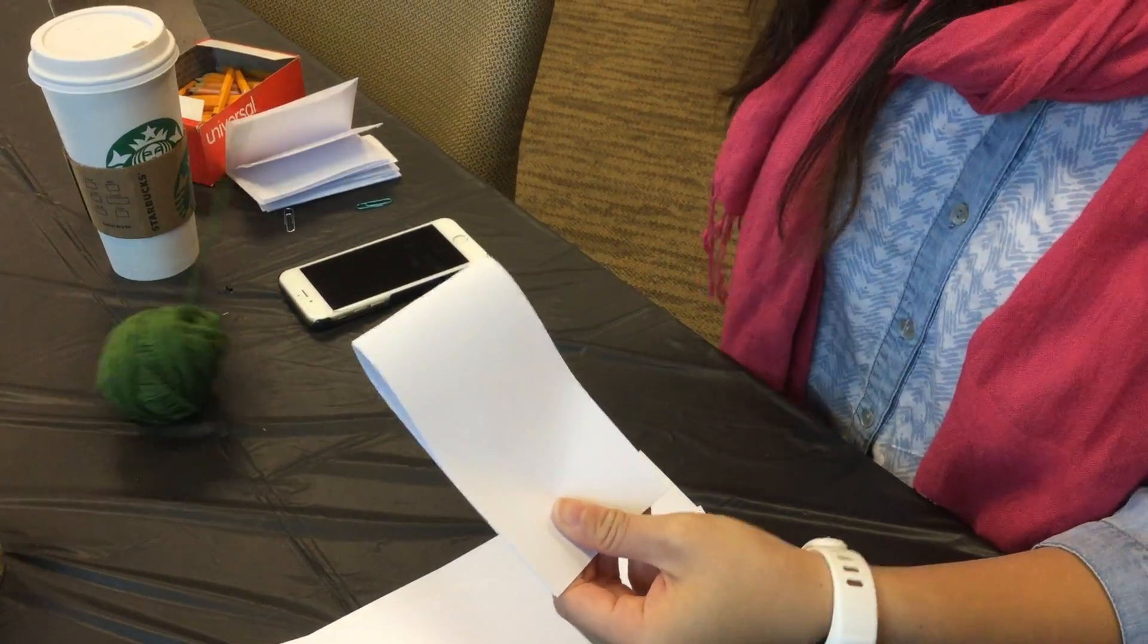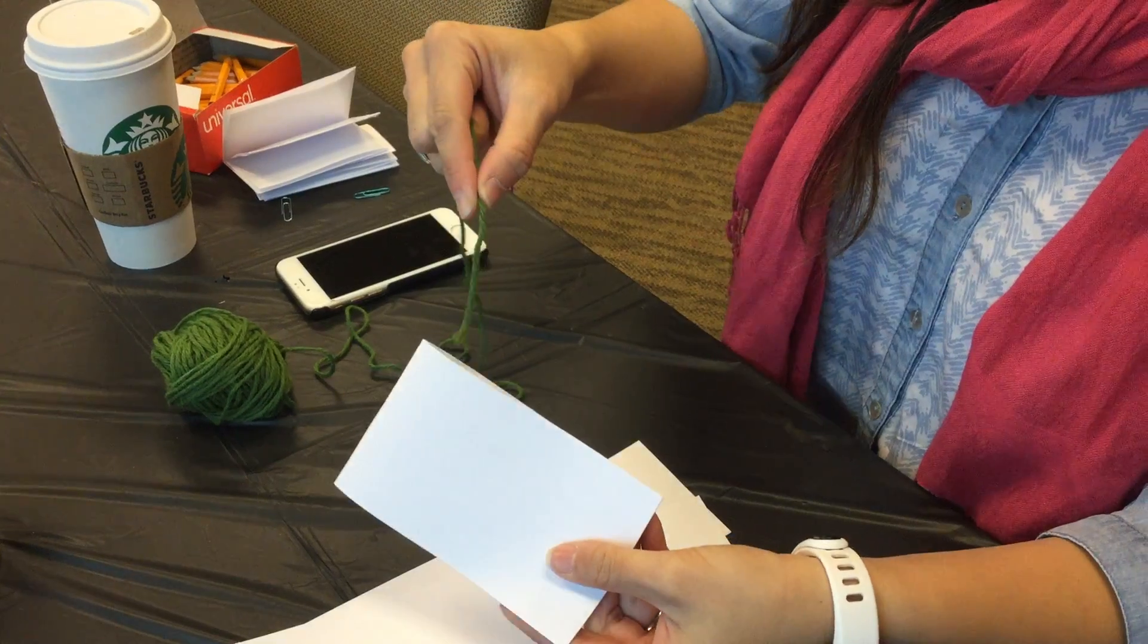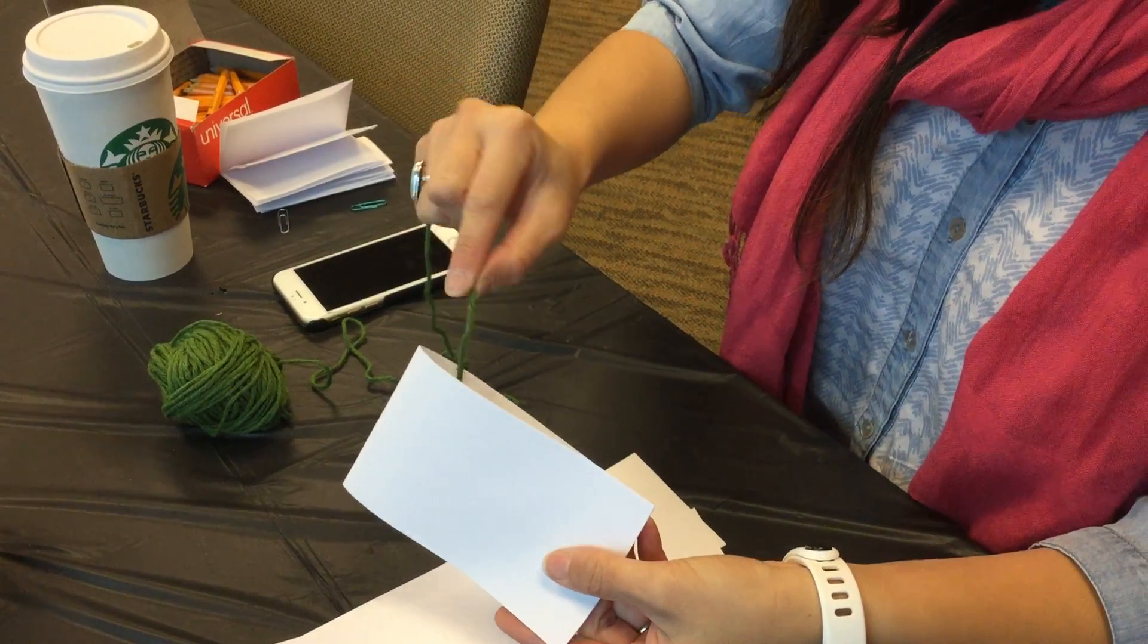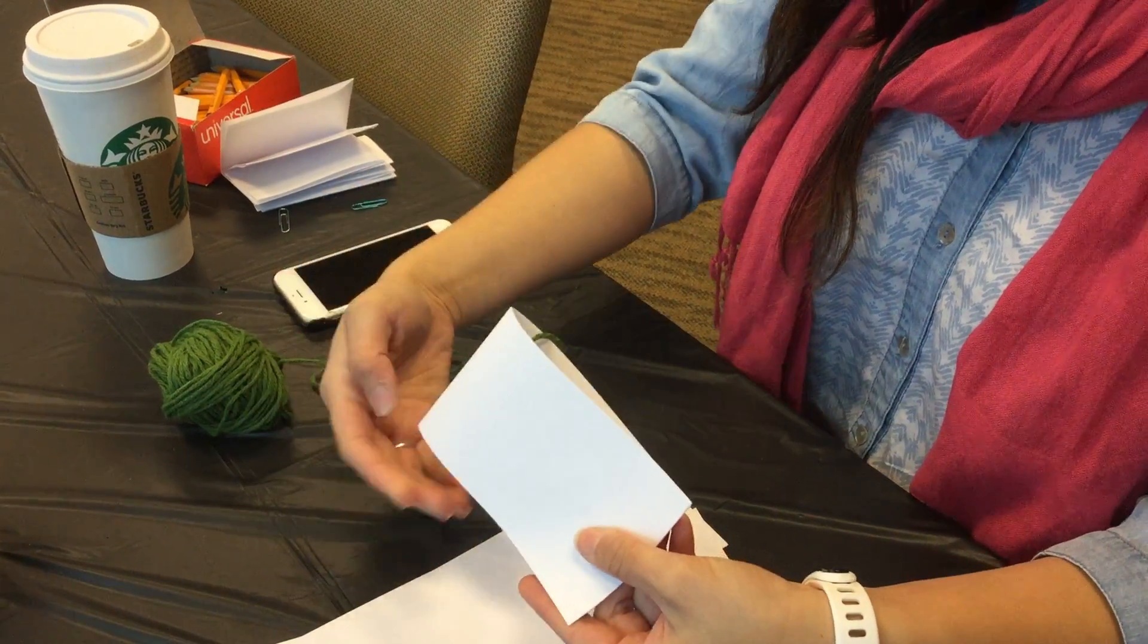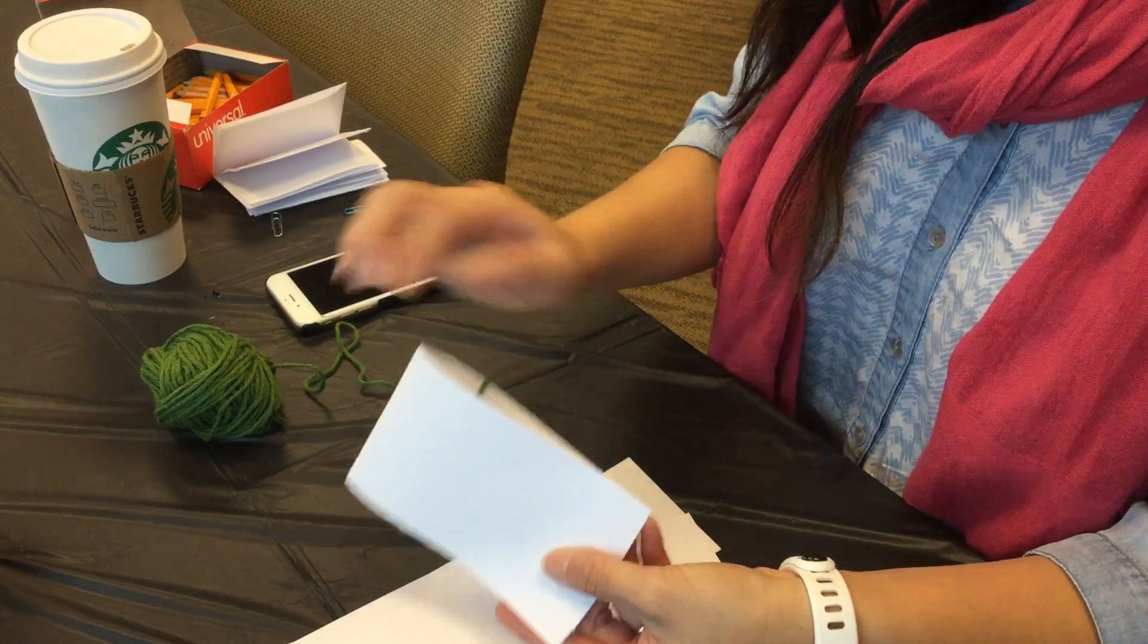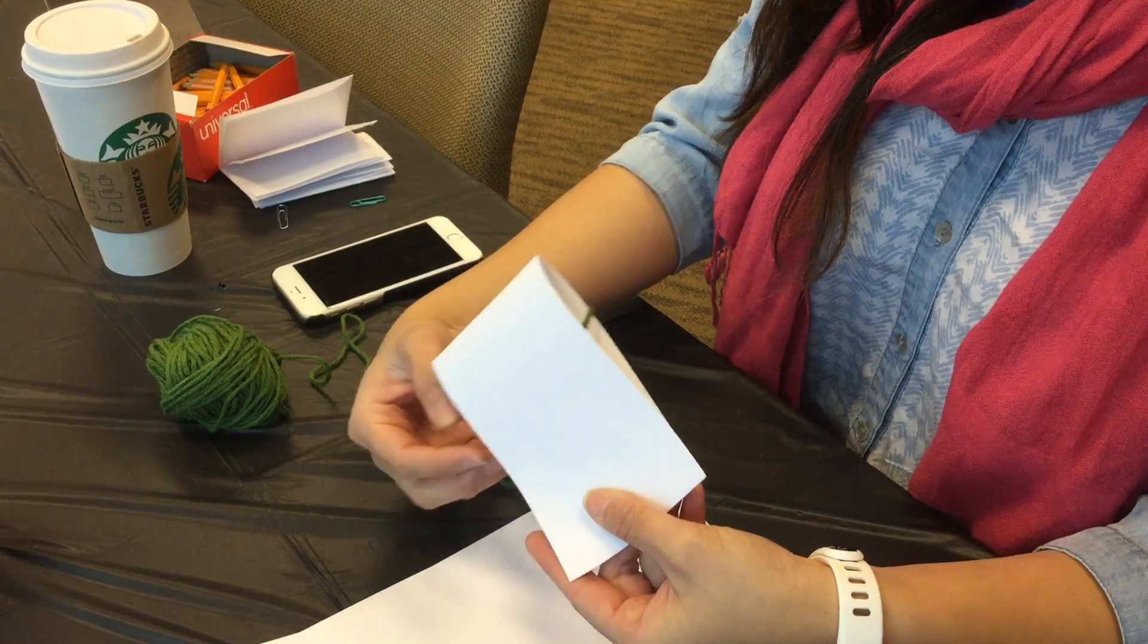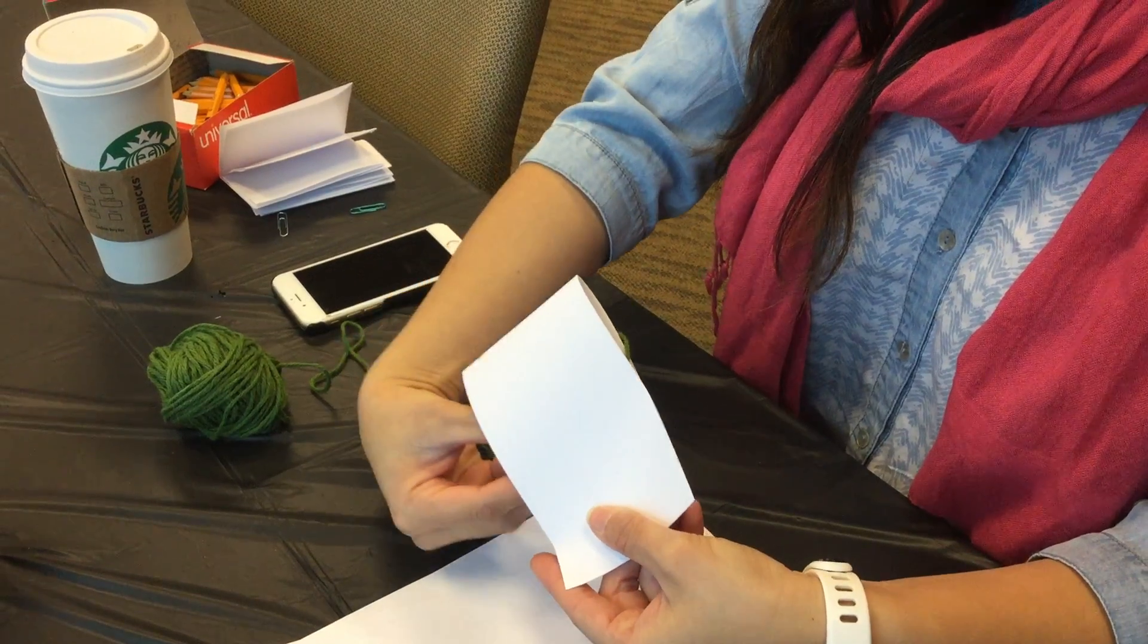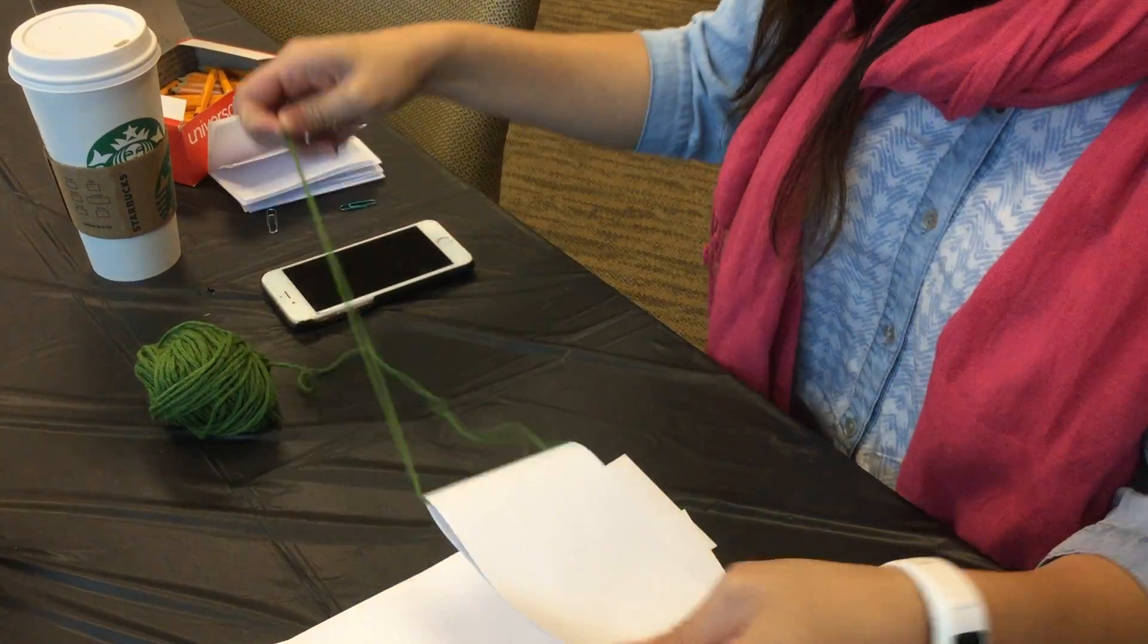What you would do is you would put the yarn through, so it can go around into your head, like a necklace.